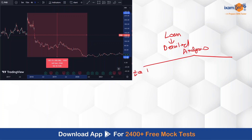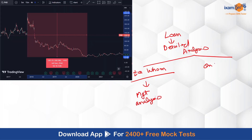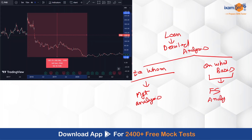The bank must analyze to whom the loan is being granted — this is called management analysis — and on what basis the loan is being given, which is called financial statement analysis. There are multiple other checks as well, but the ability to analyze the financial statement of a business is the most important skill a credit manager should have.